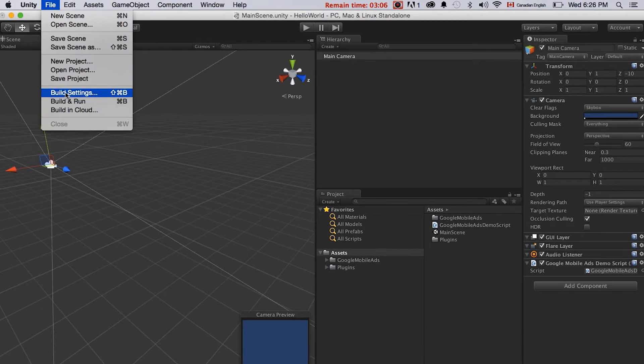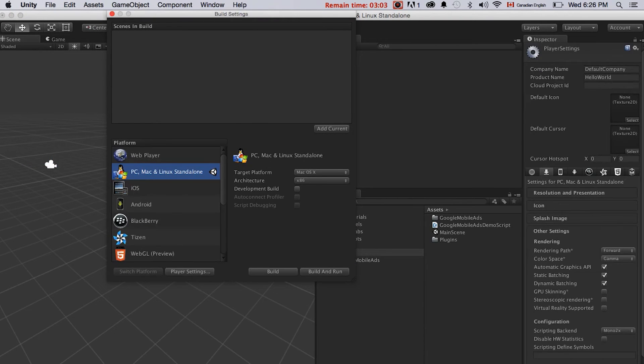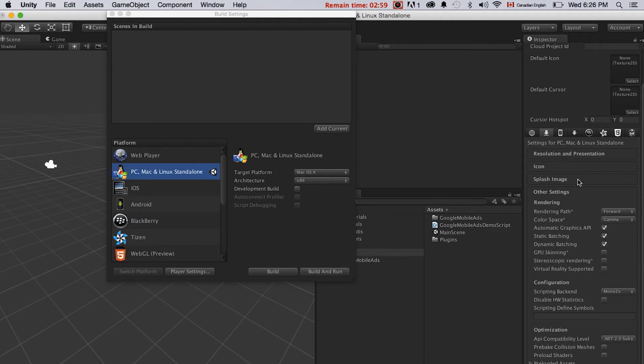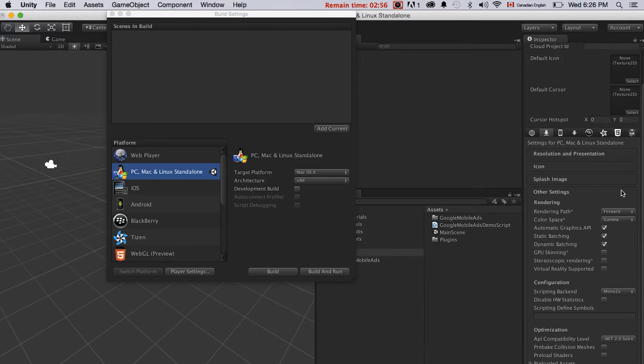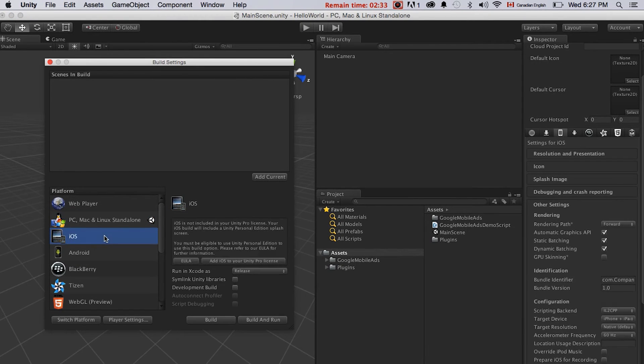Just file, build setting, player setting. Right now my project setting is actually set to PC. I will have to click on iOS and click on switch platform. This will take a little while to switch.